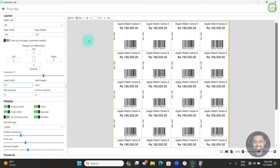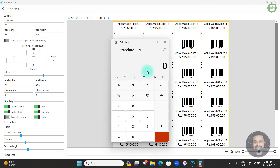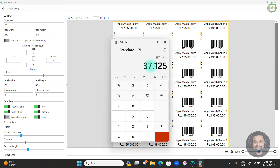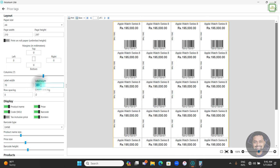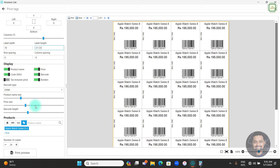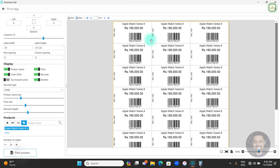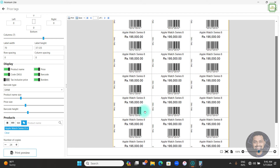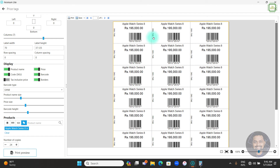Now take the paper height 297 and divide by 8 rows — the answer is 37.125. Enter 37.125 as the label height, keep 24 copies, and click Print Preview. Here you can see 3 columns and 8 rows, giving exactly 24 price tags in a nice rectangle layout.